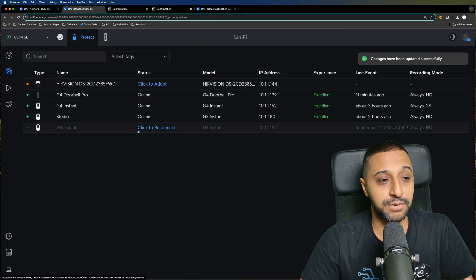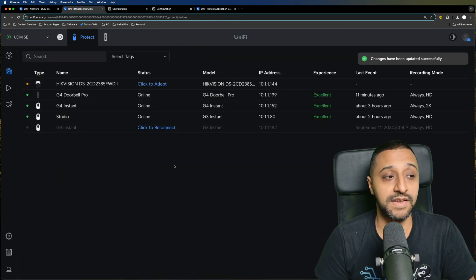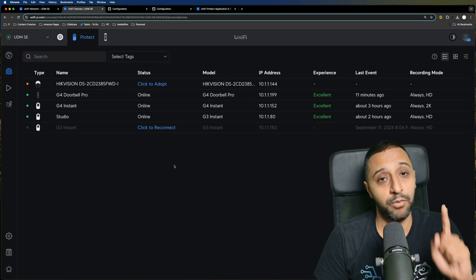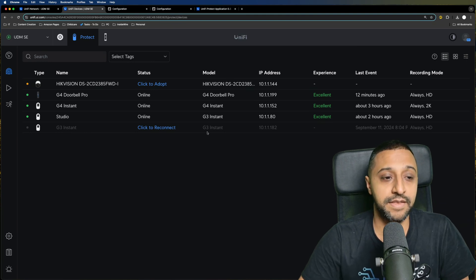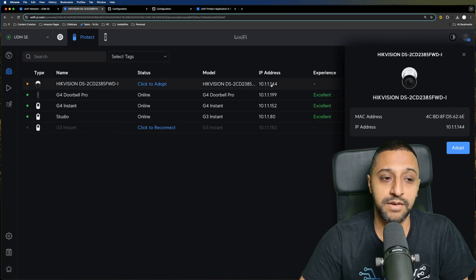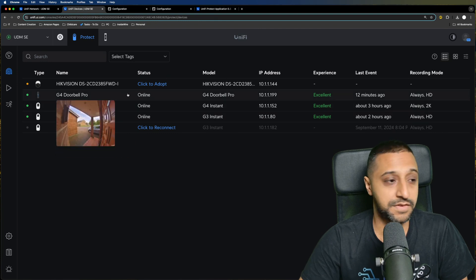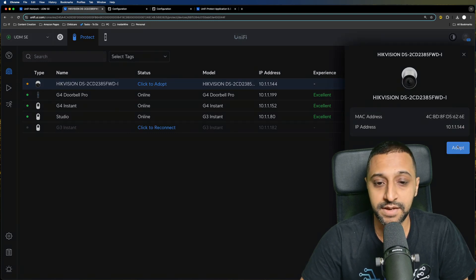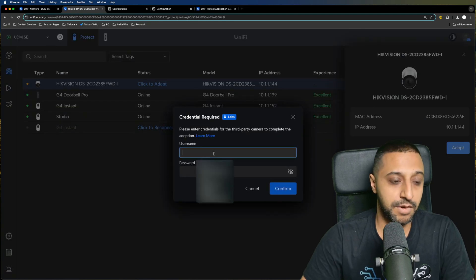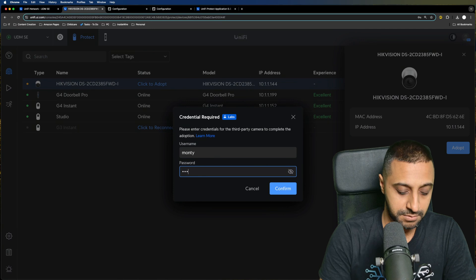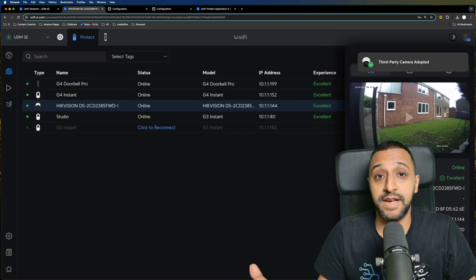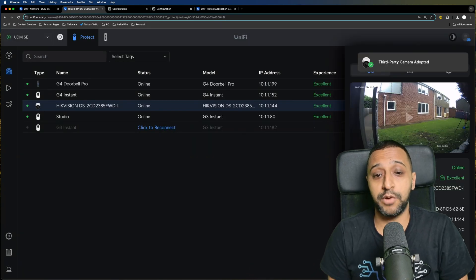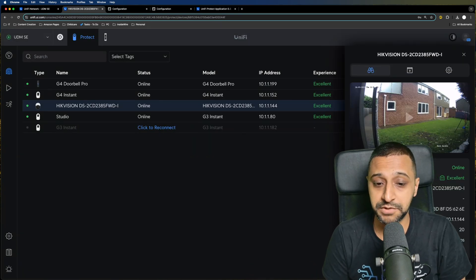We go back to our devices and straight away you can see it's picked up one of the Hikvision cameras, and that is the one that is on the same network. So we can go ahead and adopt that, and this is where we type in the username and password for the ONVIF. Just like that, you can see the third party camera is added. You can see the picture pops up straight away.